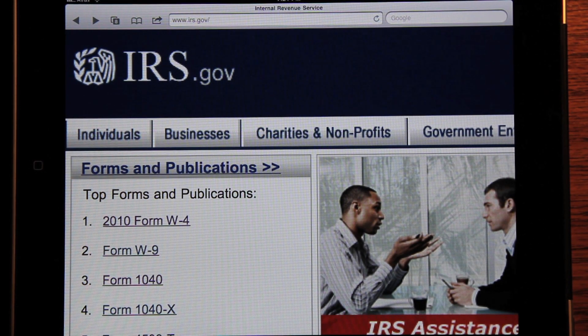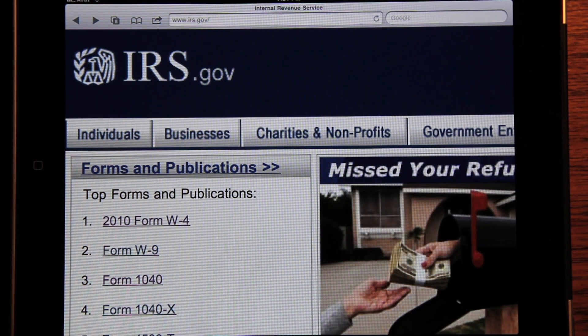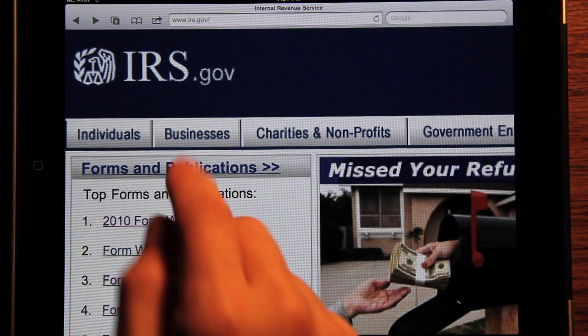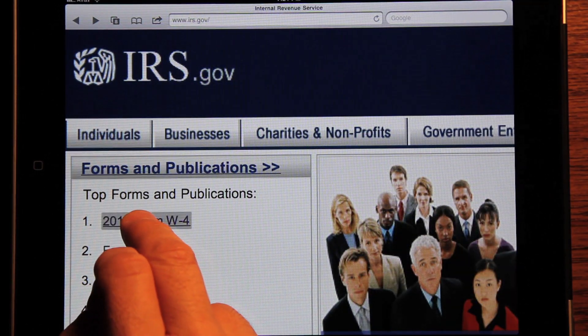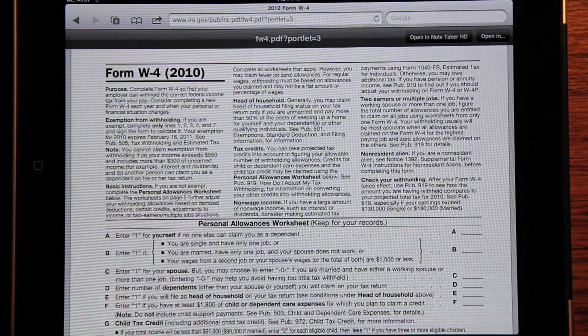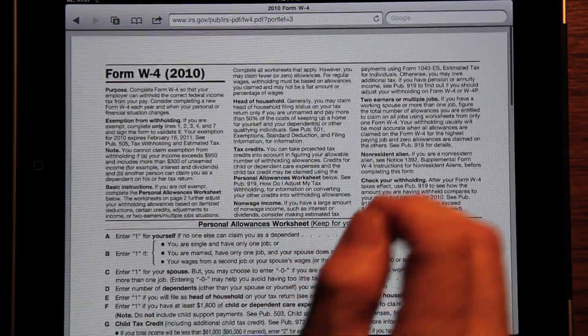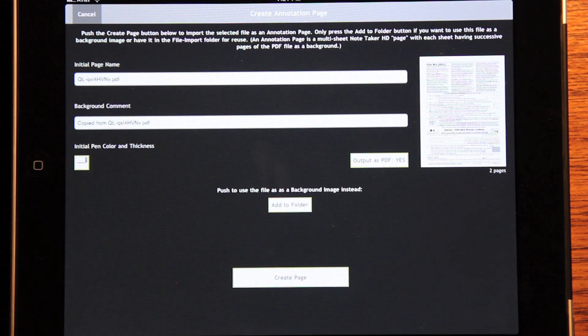This is a demonstration of the new NoteTaker HD 4.5 running with iOS 4.2 on the iPad. We're looking at Safari and the IRS website. Let's go to a W4 form — this is a multi-page PDF. In the new Safari, you tap on it and can easily open it in another program. So I opened it in NoteTaker HD.